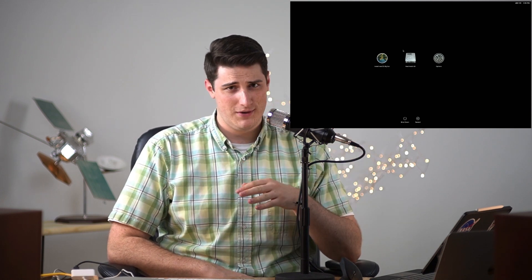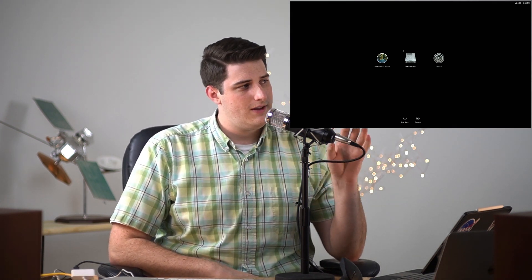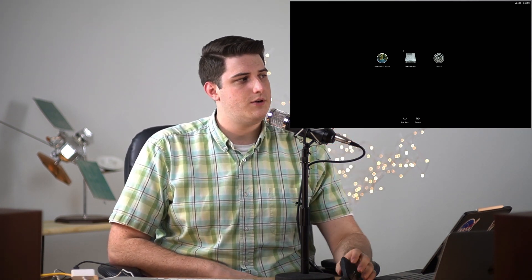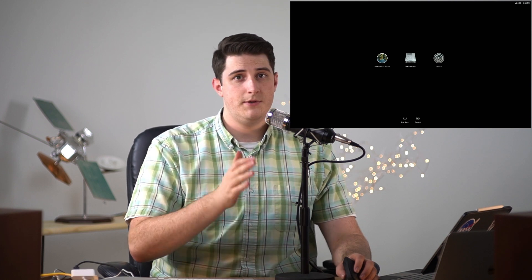All right, so we have our startup options here. Pressing and holding that power button showed us everything that we have. So right now I'm seeing our install macOS Big Sur which is from this hard drive. If I were to unplug this hard drive that option would disappear. We also have the internal Macintosh hard drive.